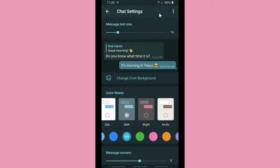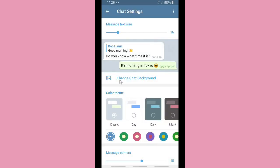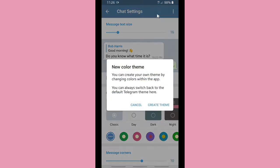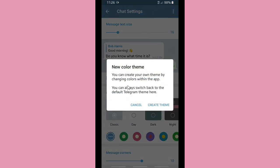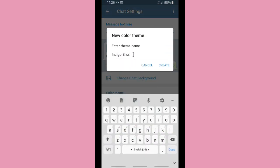On the top right corner there are three dots where you can create a new theme or reset to default. When you tap Reset to Default, your chat settings will go back to default. You can also create your own theme by changing colors within the app, and you can always switch back to the default Telegram theme.